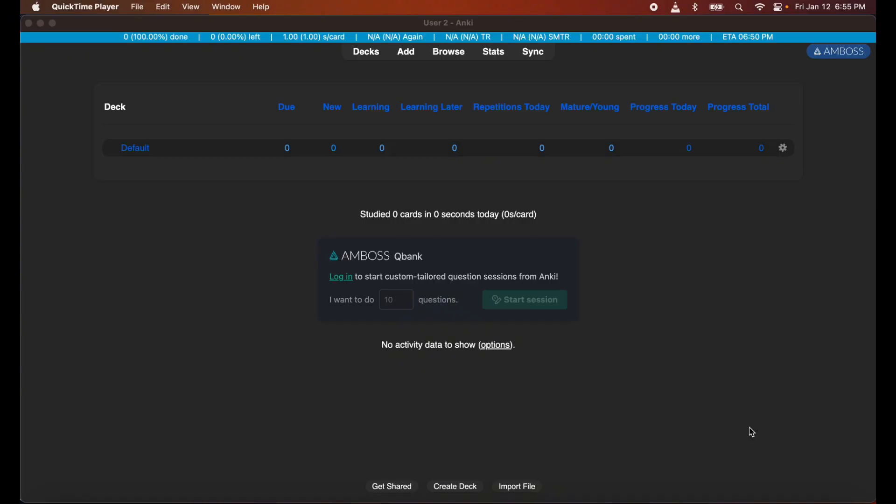Hey, how's it going everyone, this is Fixer Med and today I'm going to be showing you a cool way to get the AnKing version 12 deck without the use of AnkiHub, so you don't have to pay the five dollar a month fee or the 250 dollar lifetime contribution.